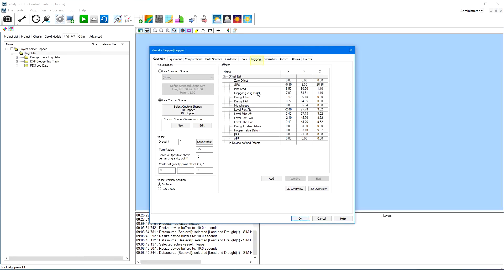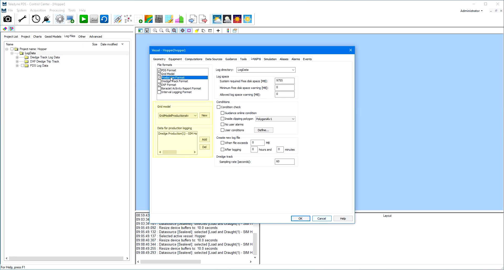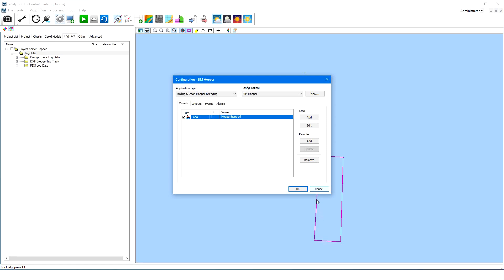If we open the logging page in the vessel configuration, different logging formats can be set. By enabling a format to log, additional options open on the page. For example, enabling the DXF format will open an option to specify the DXF file name, or enabling the production format opens an option to set the grid model file name and the device for production logging. Enabling the dredge track format will open the option to set the sample rate. Once the configuration is completed, you can start dredging.